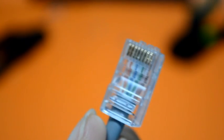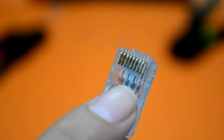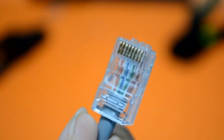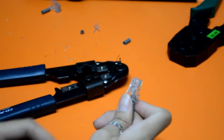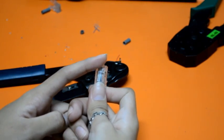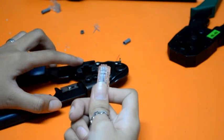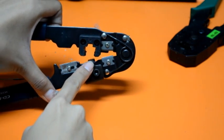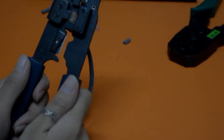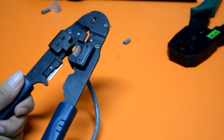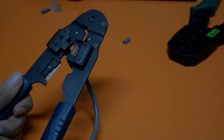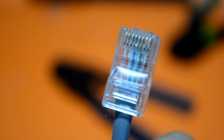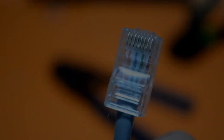This is the look of an uncrimped RJ45 connector. Using your crimping tool, insert the connector and cable into the 8-wire slot and press down tightly. This is the look of the crimped RJ45 connector.